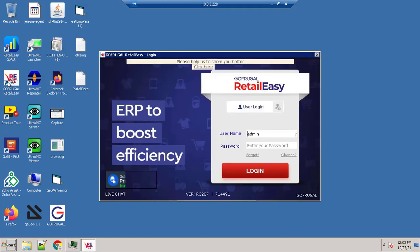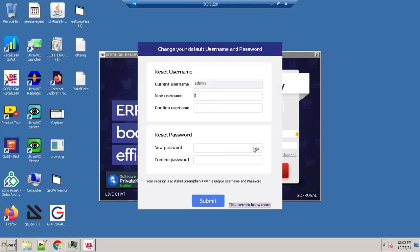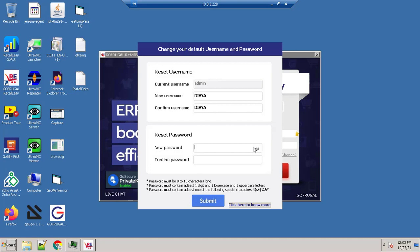You will get a window to create new credential at the time of login. Update the new username here that you wanted to enter, and make sure the password should contain 8 to 15 characters long and one digit, one lowercase and one uppercase including one special character. And then click on submit.